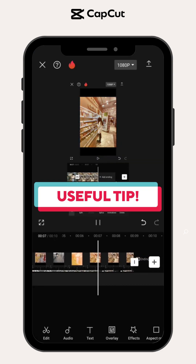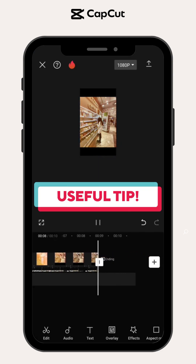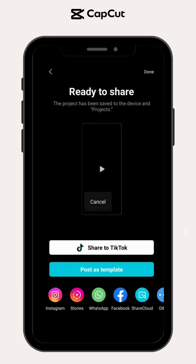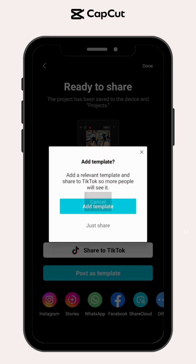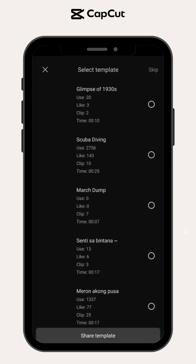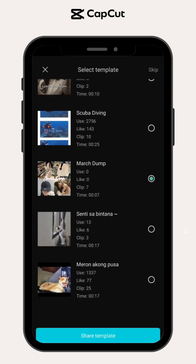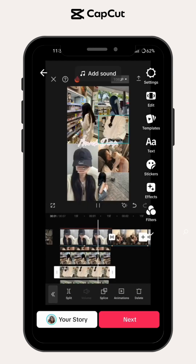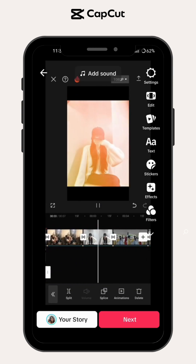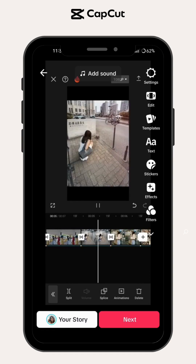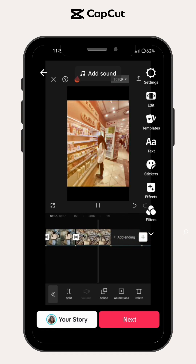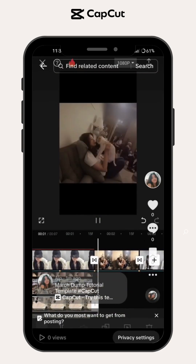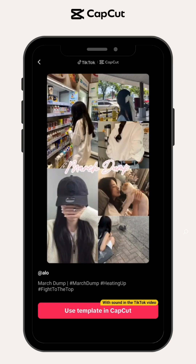Another useful tip: hindi lang templates ang pwede mong ishare sa TikTok. Pwede mo rin ishare ang any videos na inedit mo from CapCut at mag-add ng template for the CapCut anchor nito. For example, kung gusto mong ishare ang tutorial kung paano gawin ang iyong viral March dump template, pagka-edit mo ng tutorial nito, ay pwede mo na itong ishare directly sa TikTok at i-add ang mismong dump template mo para ito ang lalabas sa CapCut anchor pagka-click ng mga users.